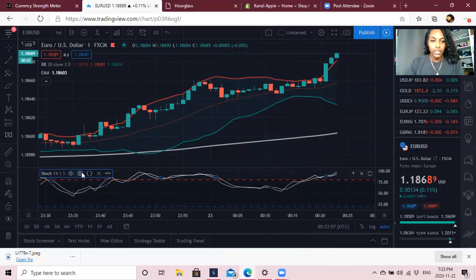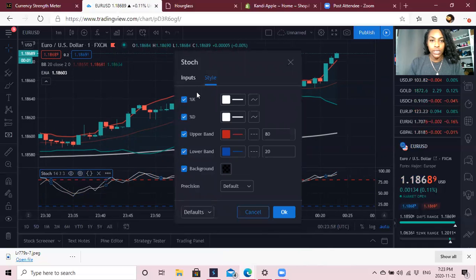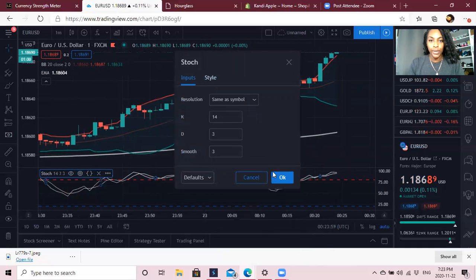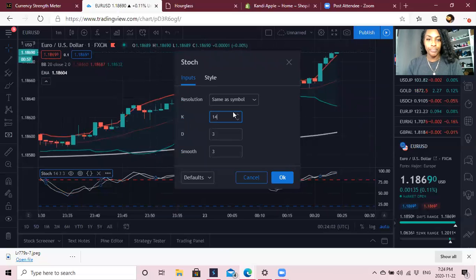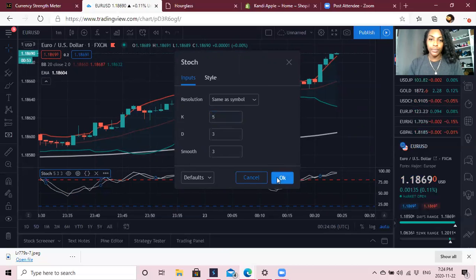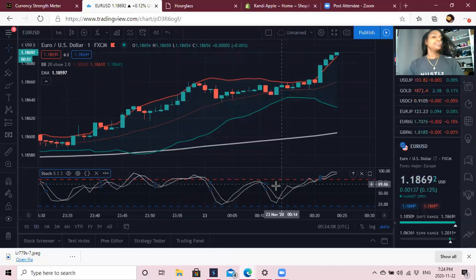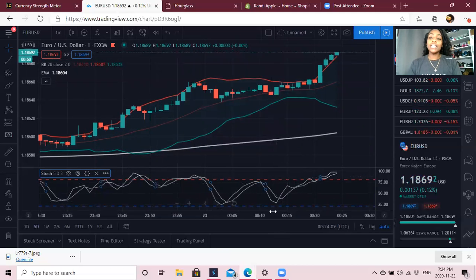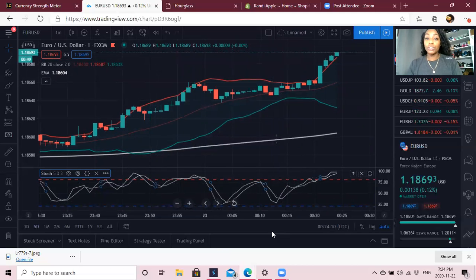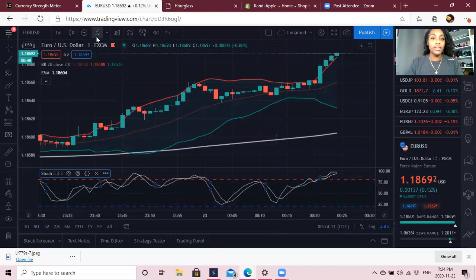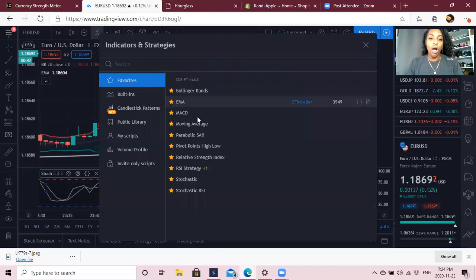I also need to go back into the Stochastics input and change the setting to 5, 3, 3.